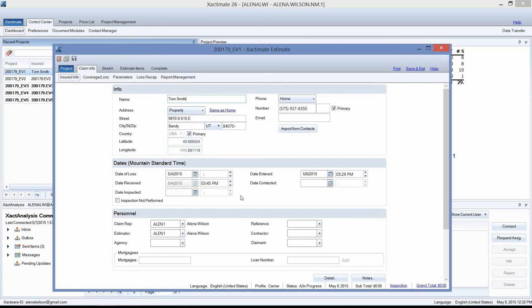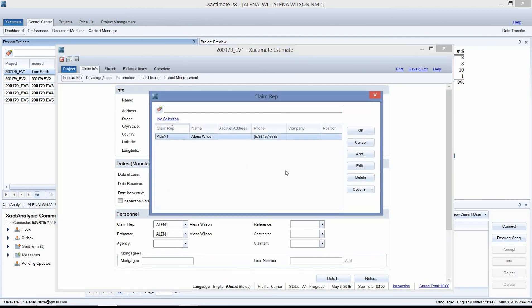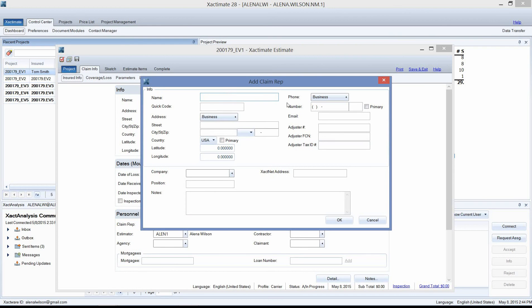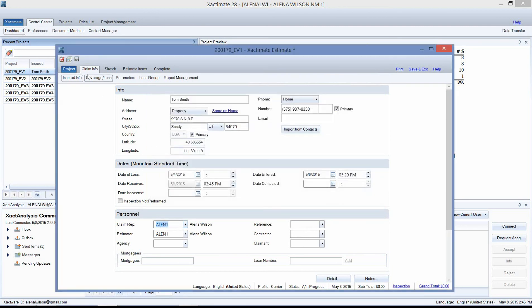I've entered the insurance information and the actual address where I want to order the report from. You will need to enter your information for the contact info in case Eagle View needs to contact you. Click on the drop-down box and choose yourself as the claim rep, and that will send your information up with the Eagle View report. If you don't see your name on the list, click Add and enter your name, telephone number, and email. Select yourself and left click OK.